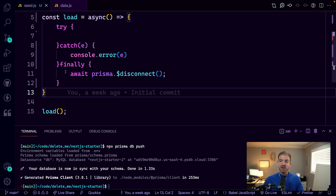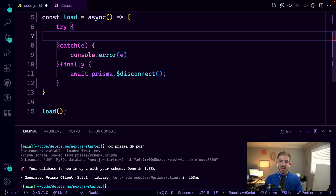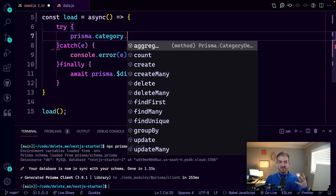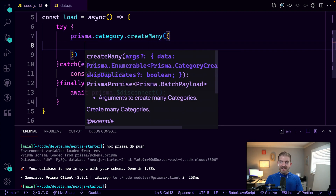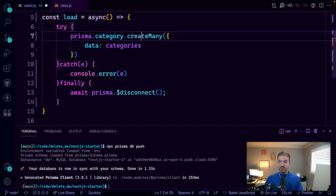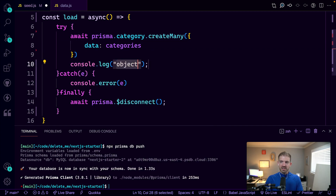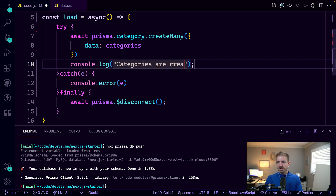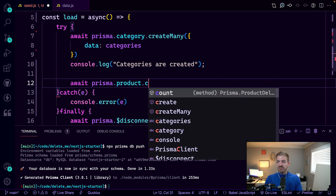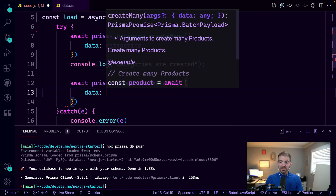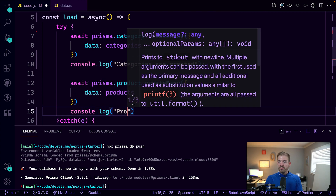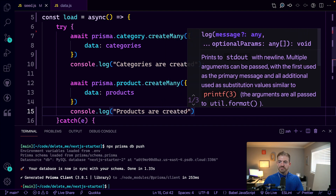That seed function looks pretty good. Now we can write a few lines of code to actually save stuff to our database. We can say prisma.category — notice how it auto-populates with the Prisma client — and do a createMany, passing an object with a data property set to the categories array. We'll await this, then log 'categories are created'. Then we'll do the exact same thing for product: prisma.product.createMany, passing a configuration object with the data property pointing to the products array, and log 'products are created'.